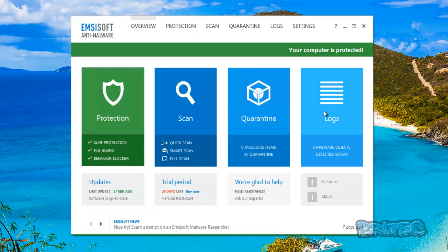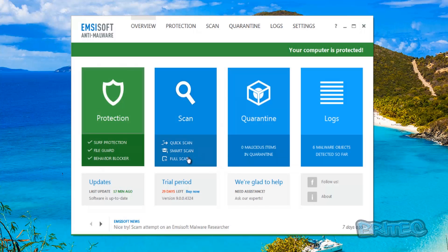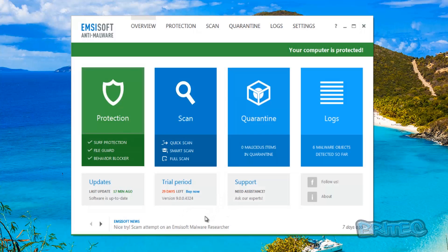You can see here they've got this new interface with the tile-based front and you've got the sub menus you can click on. You've got your surf protection, file guard and behavior blocker. It's very similar to the way Malwarebytes works but they're both different programs. It's got two engines on it, their own engine which it runs on and also Bitdefender's engine as well, so you've got that added protection.